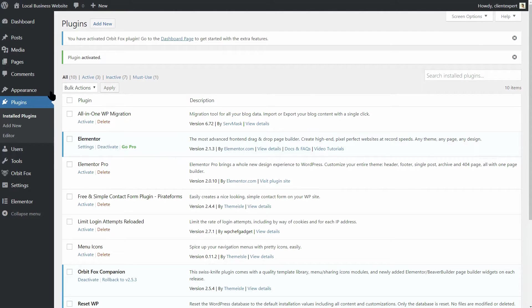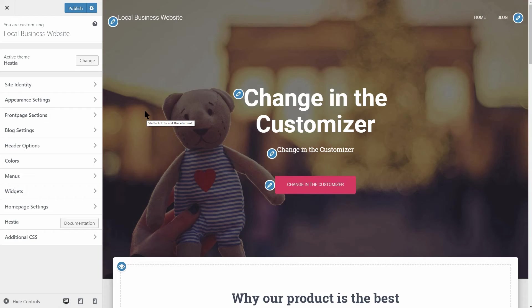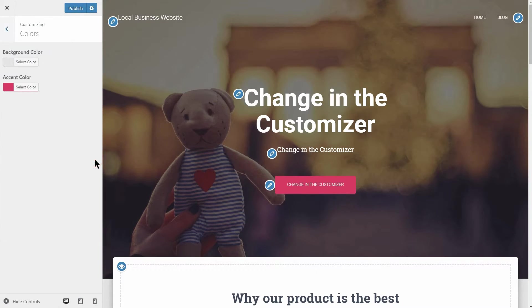After the installation occurs, let's jump to the theme customizer. Before moving to the front page sections, I want to change some of the default settings the theme comes with.